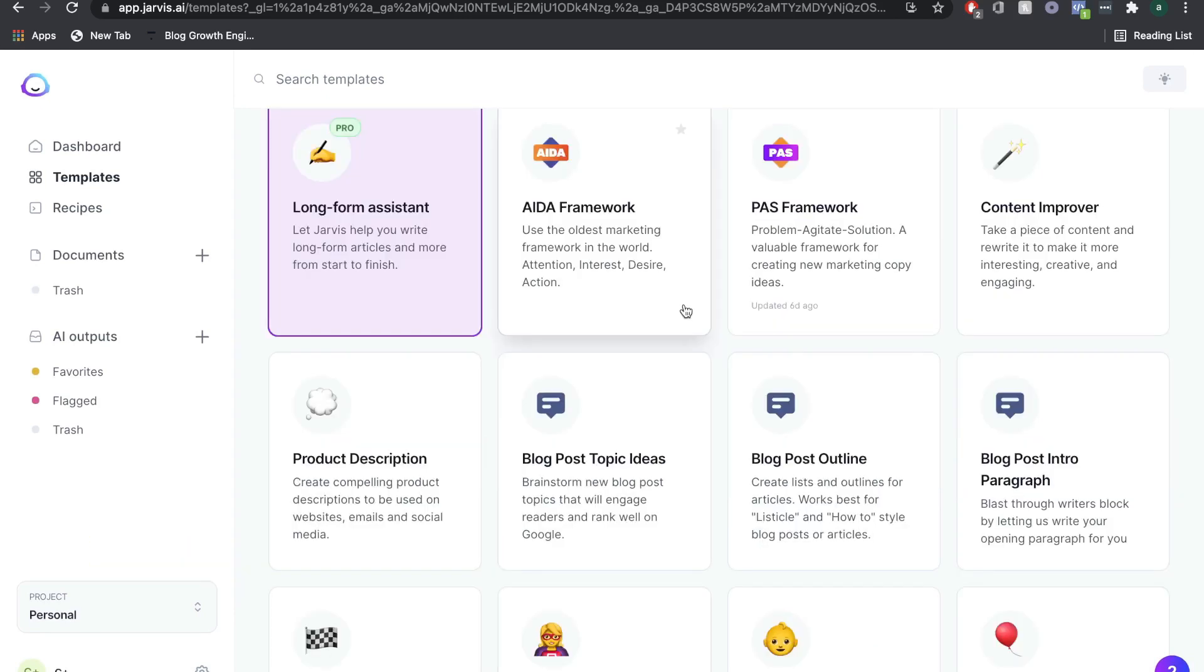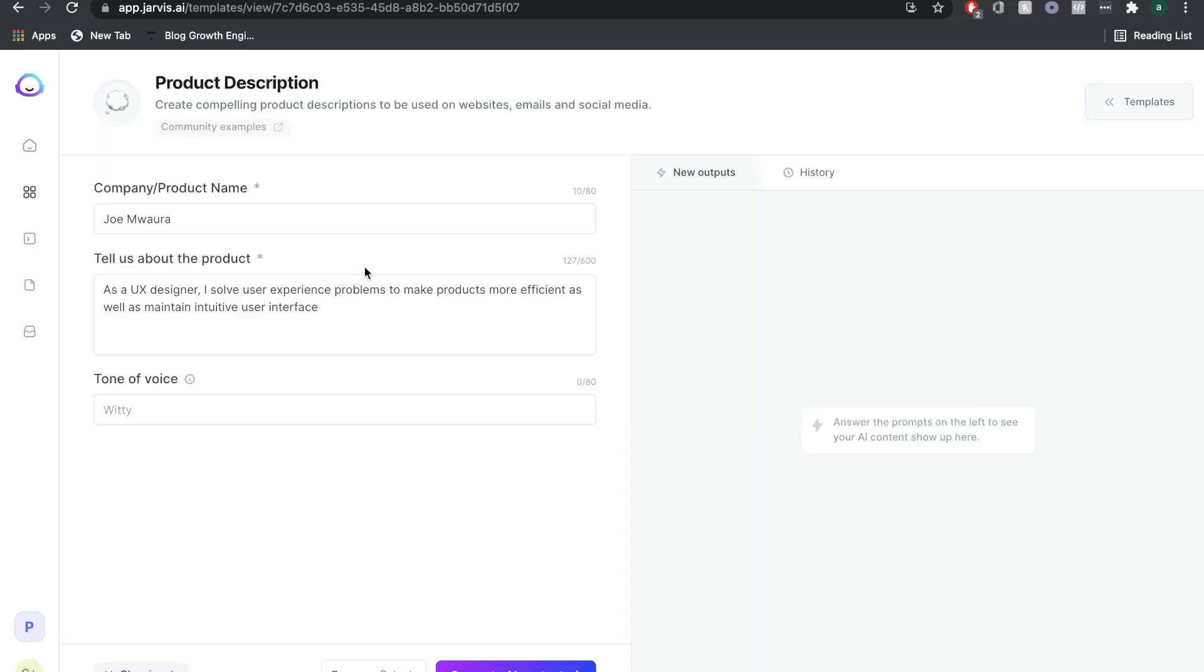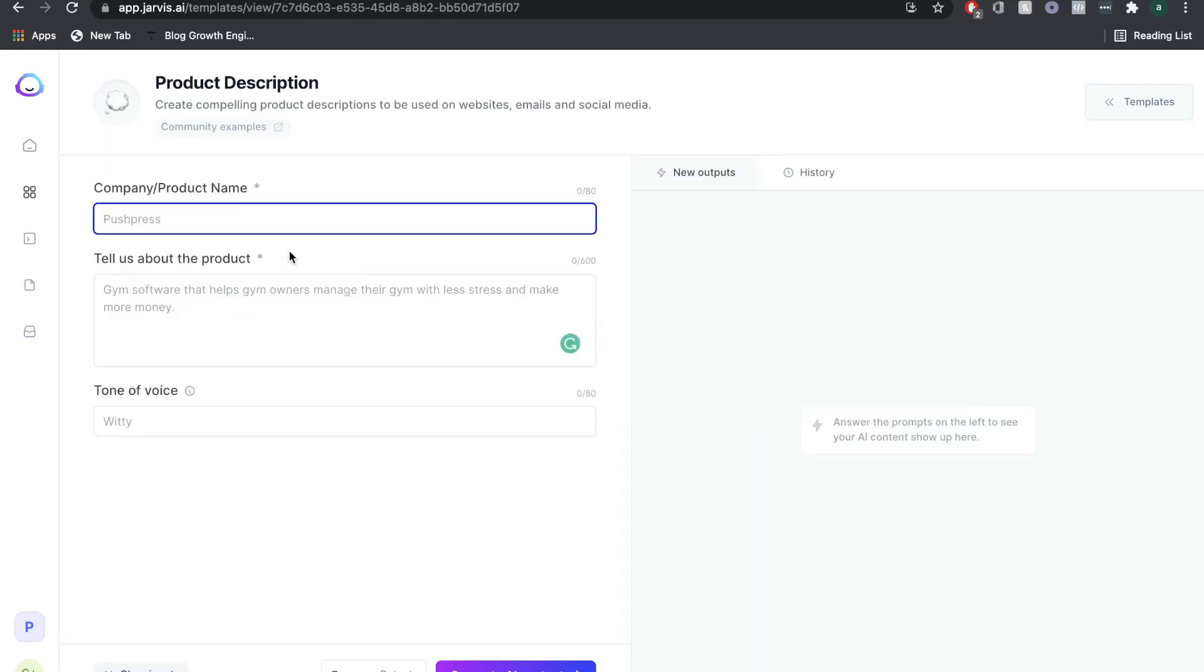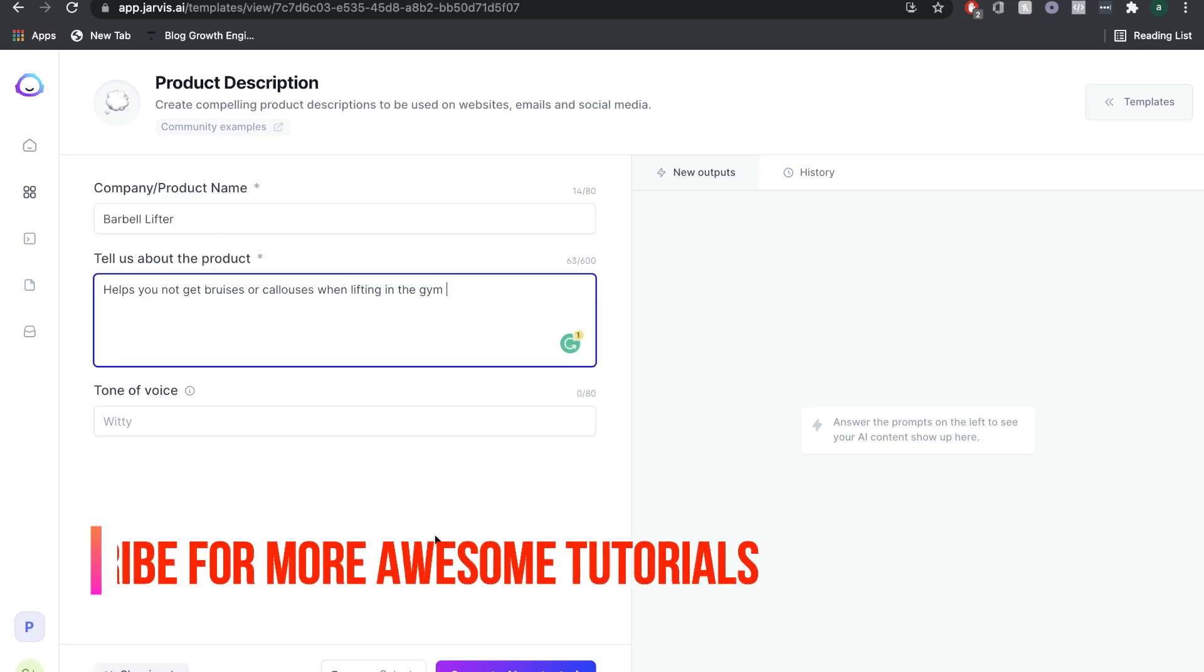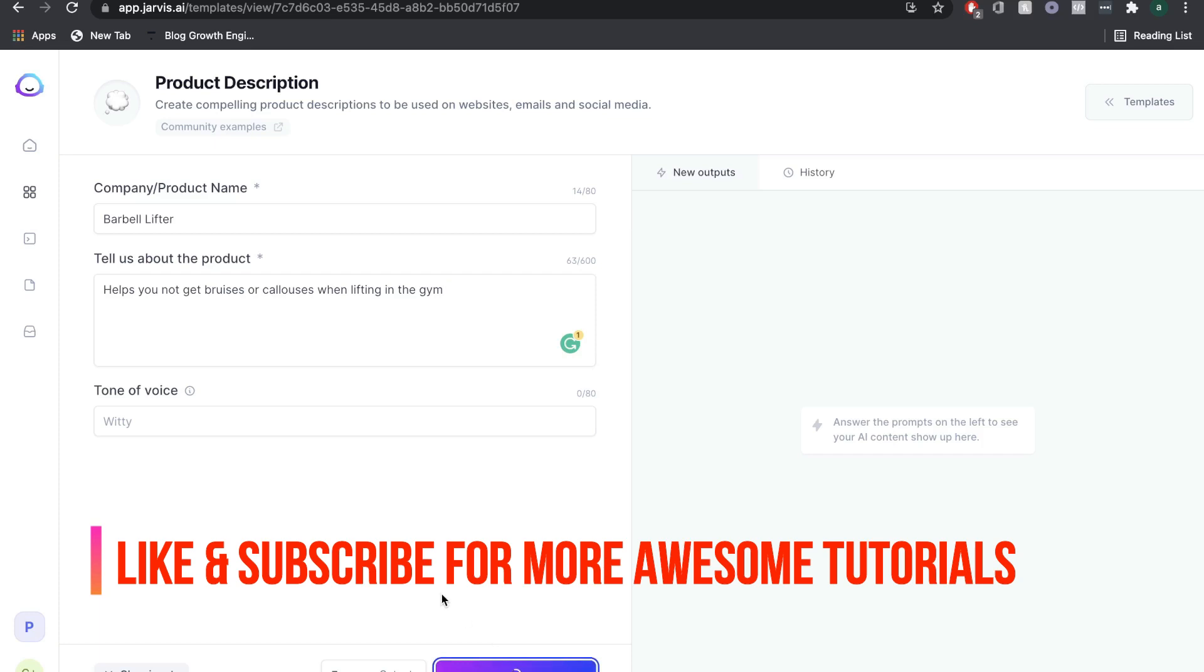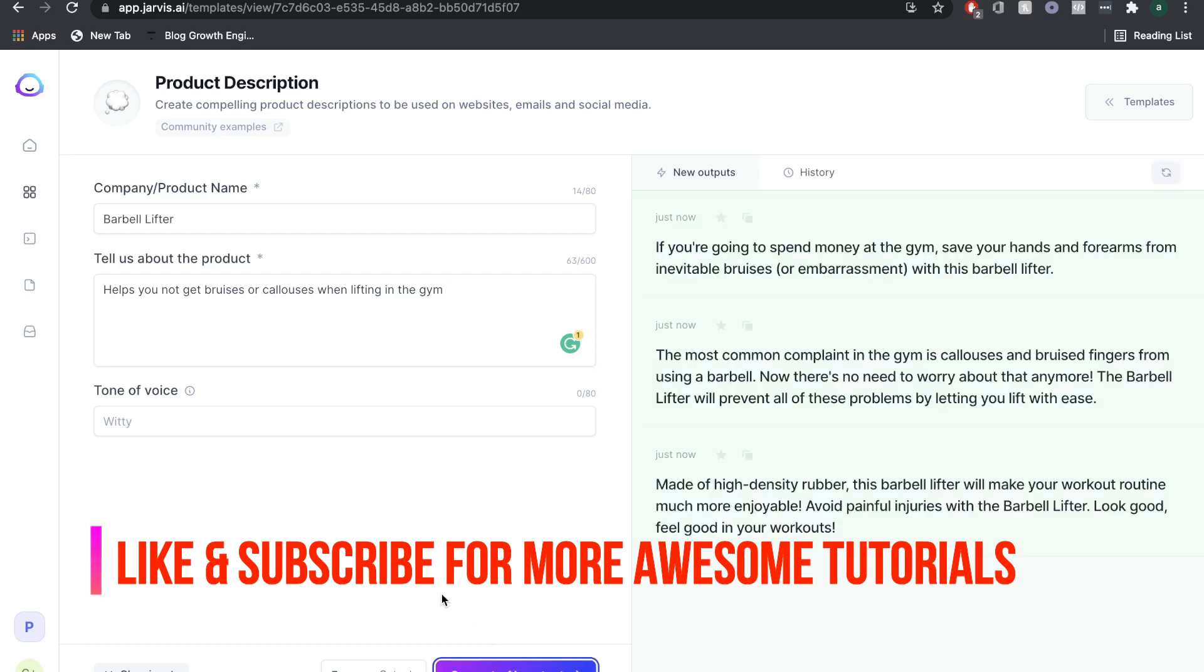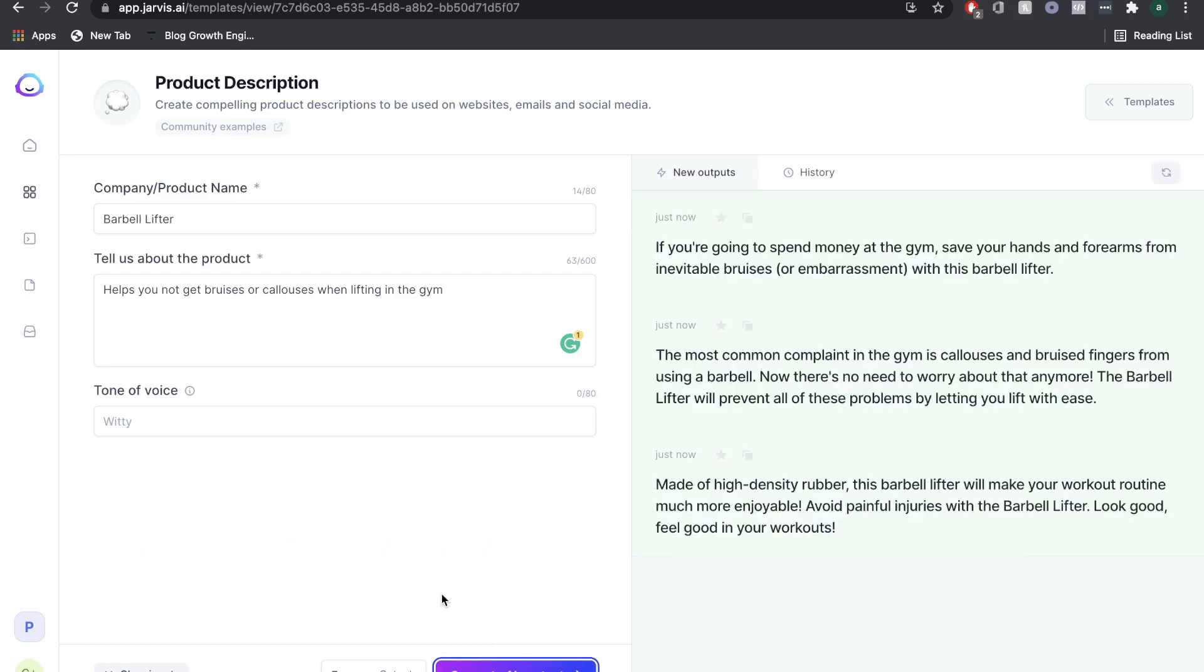To demonstrate quickly how this tool works, we'll just choose one of the templates here. Once you choose a template, all you have to do is fill out the prompts that it gives you. Once you open any template, complete the prompts and click generate AI content. The AI will then give you content based on what you filled out.